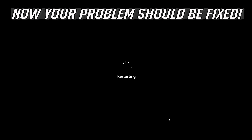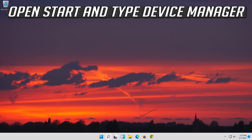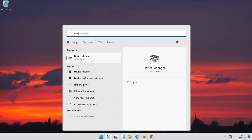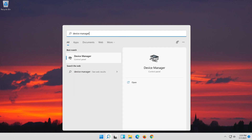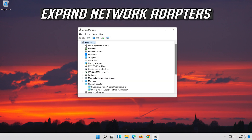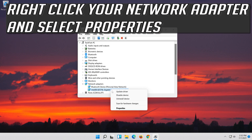After restarting, type Device Manager. Your problem should be fixed. If that didn't work, open Start, type Device Manager, open it, expand Network Adapters, then right-click your Network Adapter and select Properties.